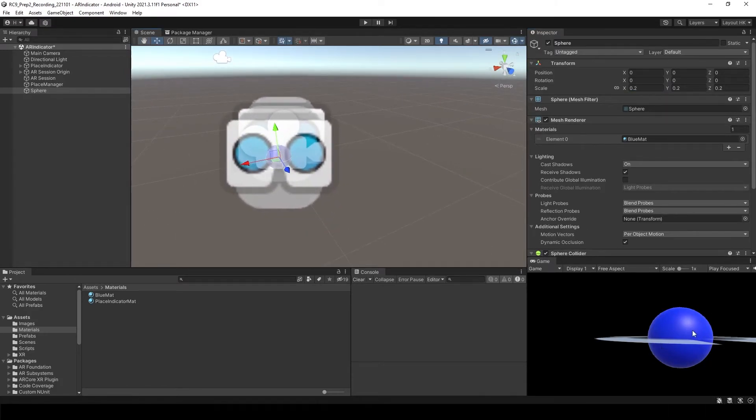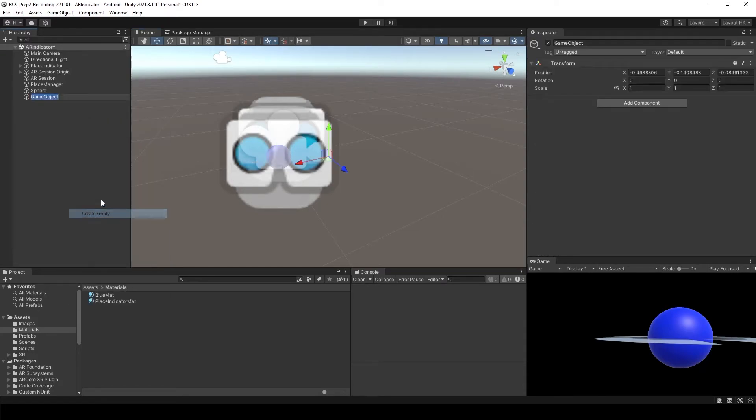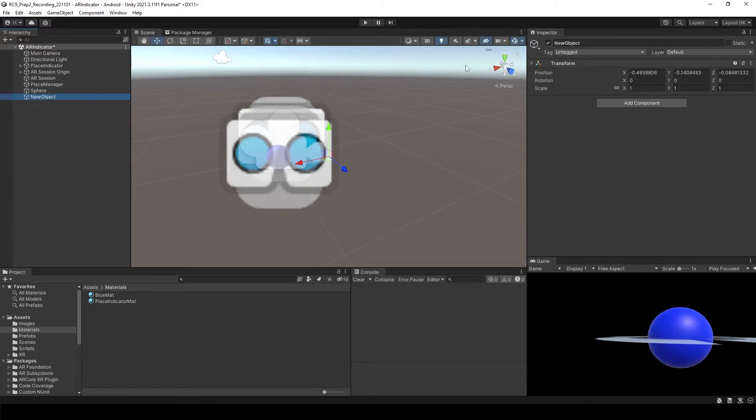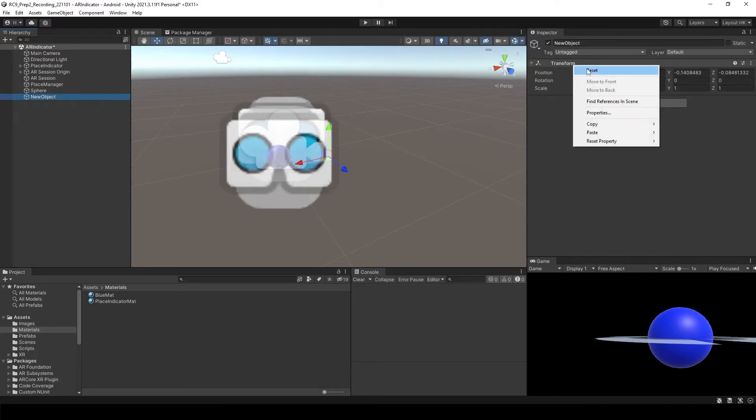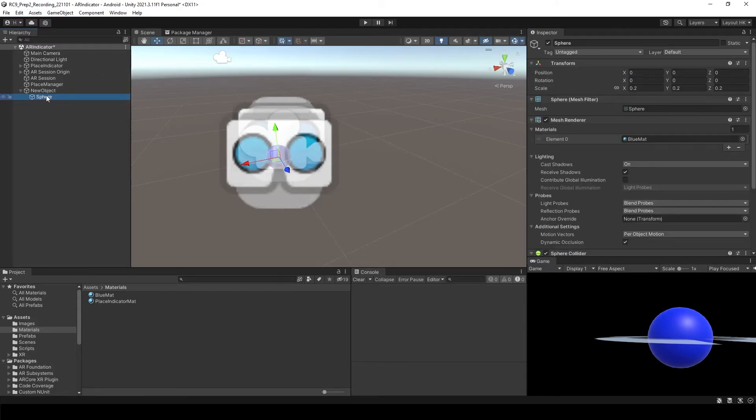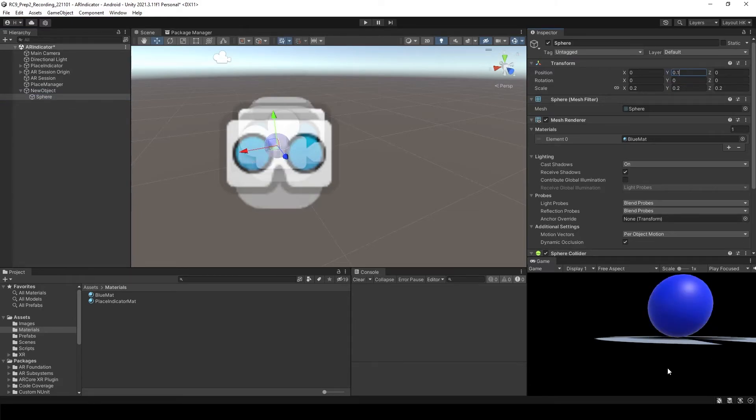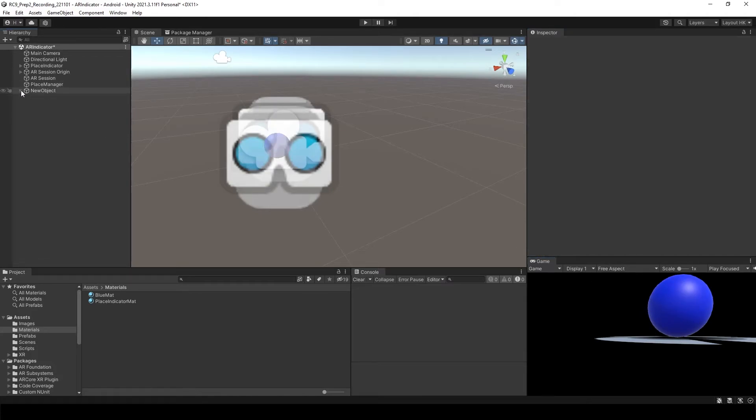So to make it to the on top of the ground, I will create new object. And then make sure I reset the transform. I'll put sphere inside of this new object. I'm going to change the position as 0.1. So now it's on top of the ground as you can see from the game view. So let's make it to the prefab.